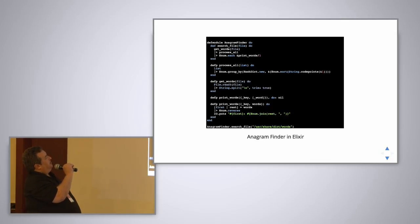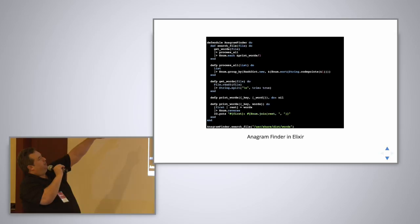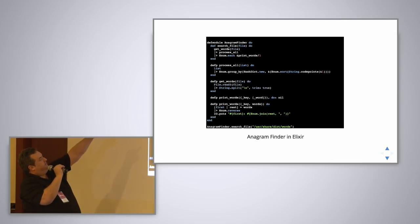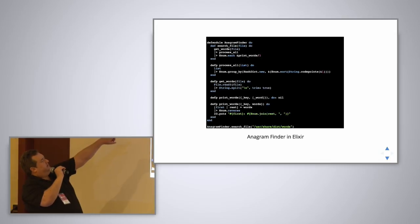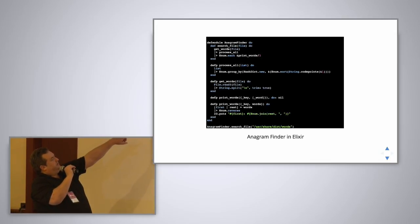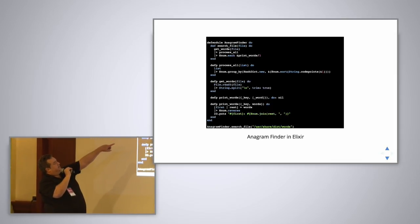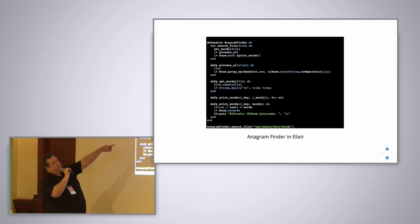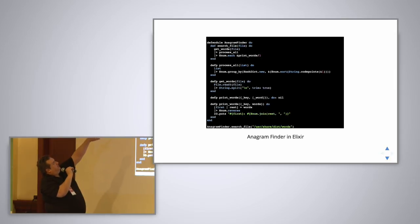It calls get words, which is actually down here. Notice this is defined with defp, and the p is for private. That means it's only known inside this module. We do file read on the file to read in the entire file contents. Do a string split to basically separate it into one item per array element. So back here in search file, we pass that result into process all.